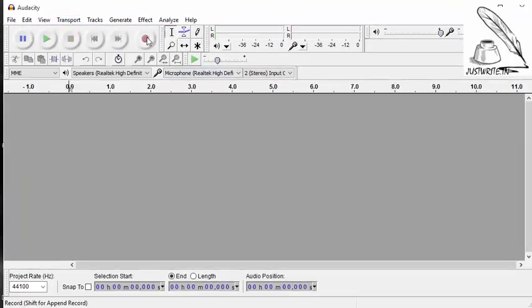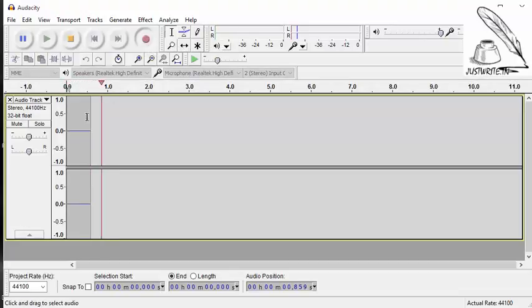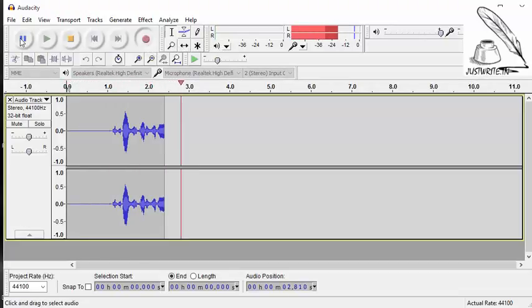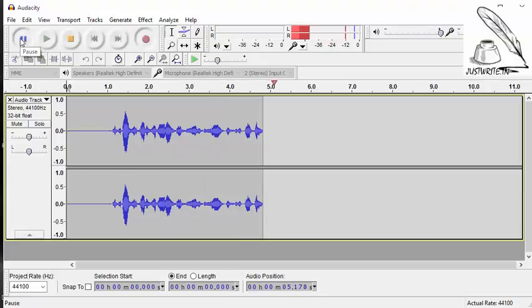Now we'll hit this record button, the red button. It starts recording. Whatever I am talking now, it's going to record. I'll say pause.